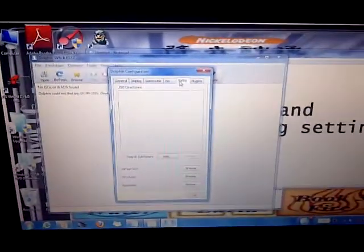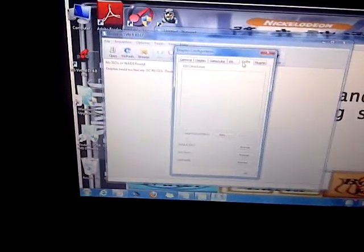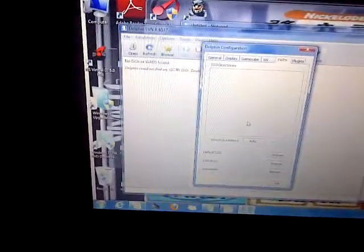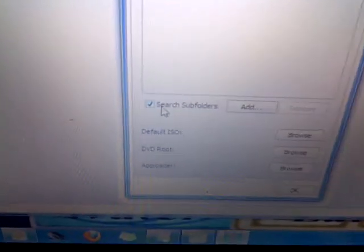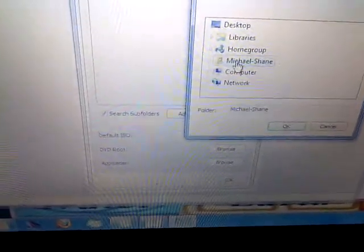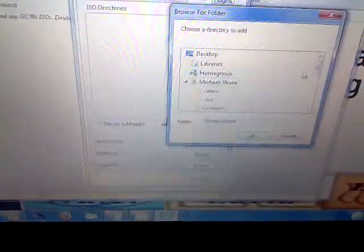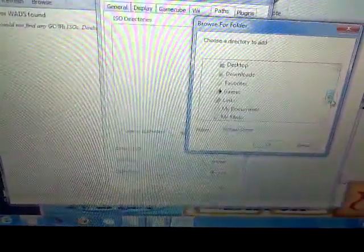Paths: this is where you set the folder Dolphin will search for ROMs, which is why I said keep ROMs in one folder. Tick 'Search Subfolders', then add the folder with your ROMs. This is my folder with the ROMs — I only have one ROM right now.